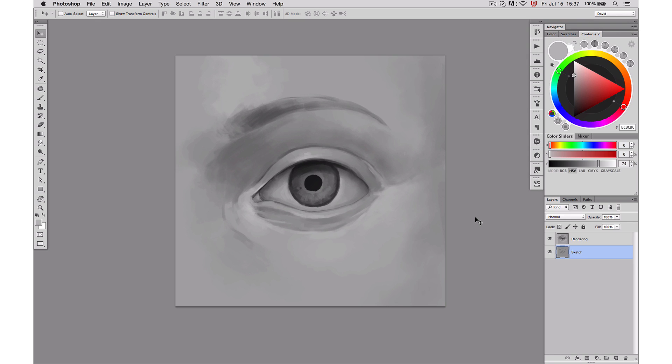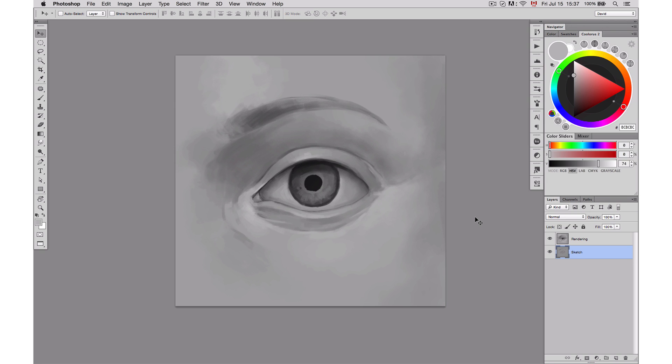Before I start, I want to say details, like any part, it depends on the time and the research that you're going to do to get the result that you want. If you don't know how to do eyelashes, don't feel scared to go online, find images of eyelashes and study them and then paint them. And if you don't know how to do little sparkling bubbles of water in the eye, just do a little research again and find those references for you to be able to do it. So now that I've said that, I'm going to start the details.